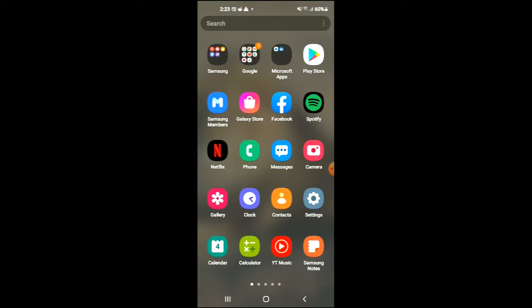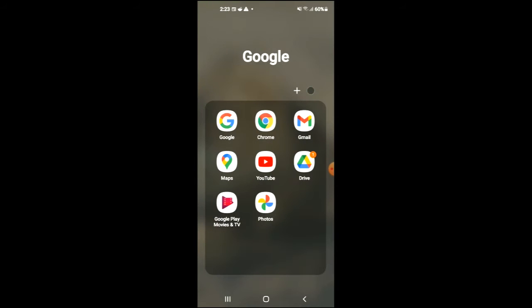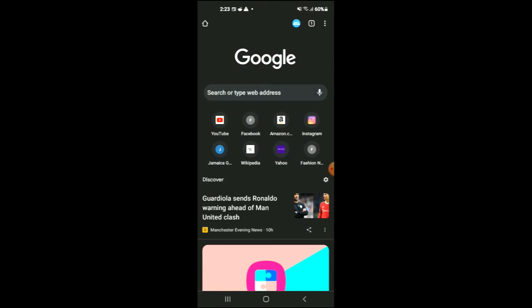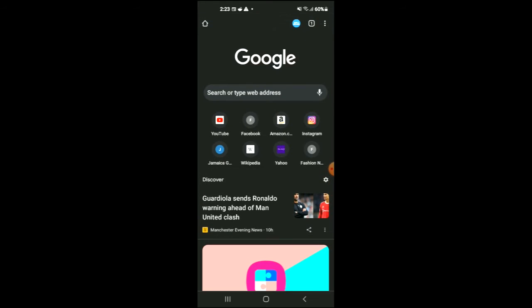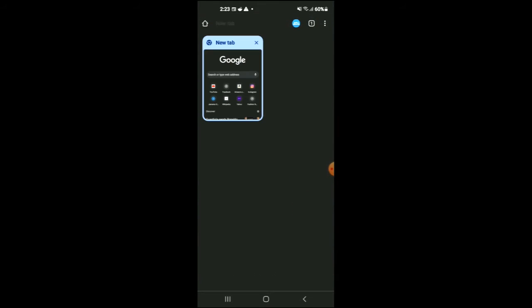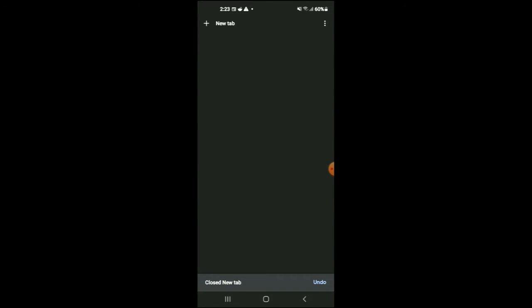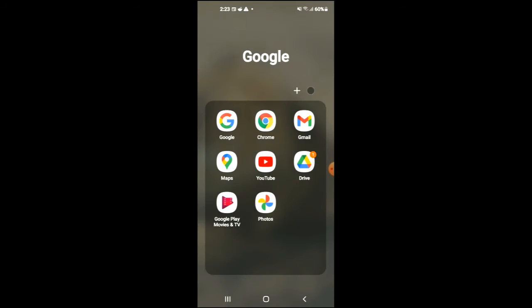First, you need to go into Google Chrome and ensure that all of the tabs are closed. At the moment, you can see I only have one tab. After you have done that,